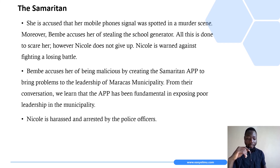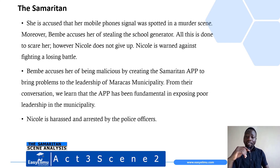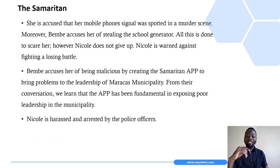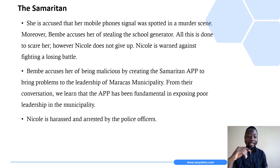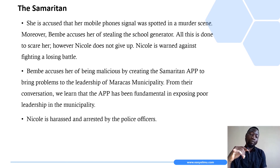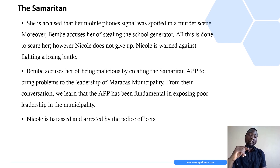Nicole insists on not giving up. At the end of the scene, she is handcuffed and dragged on the floor as the officers move to arrest her. That marks the end of Scene Two of Act Three. Thank you for watching, dear students — bye!